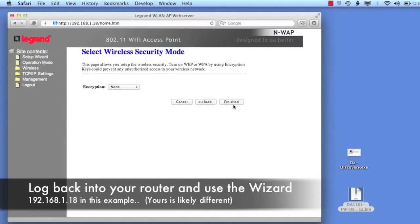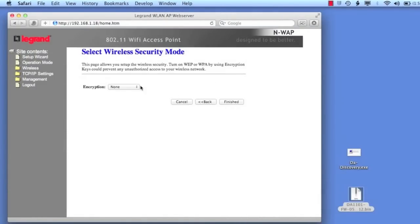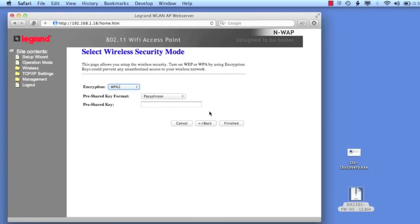I'm simply going to select WPA2, which is the best security right now in the personal world, and here where we pre-shared key is the actual password that you're going to input on any WiFi device that you want to enable.